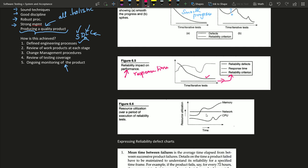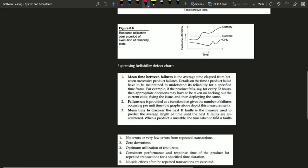When presenting results for reliability testing, we express them as defect charts with three main metrics: mean time between failures (the average time interval between successive failures), failure rate (the number of failures occurring per unit time), and mean time to discover the next K faults — for example, the time taken to find the next 5 faults.